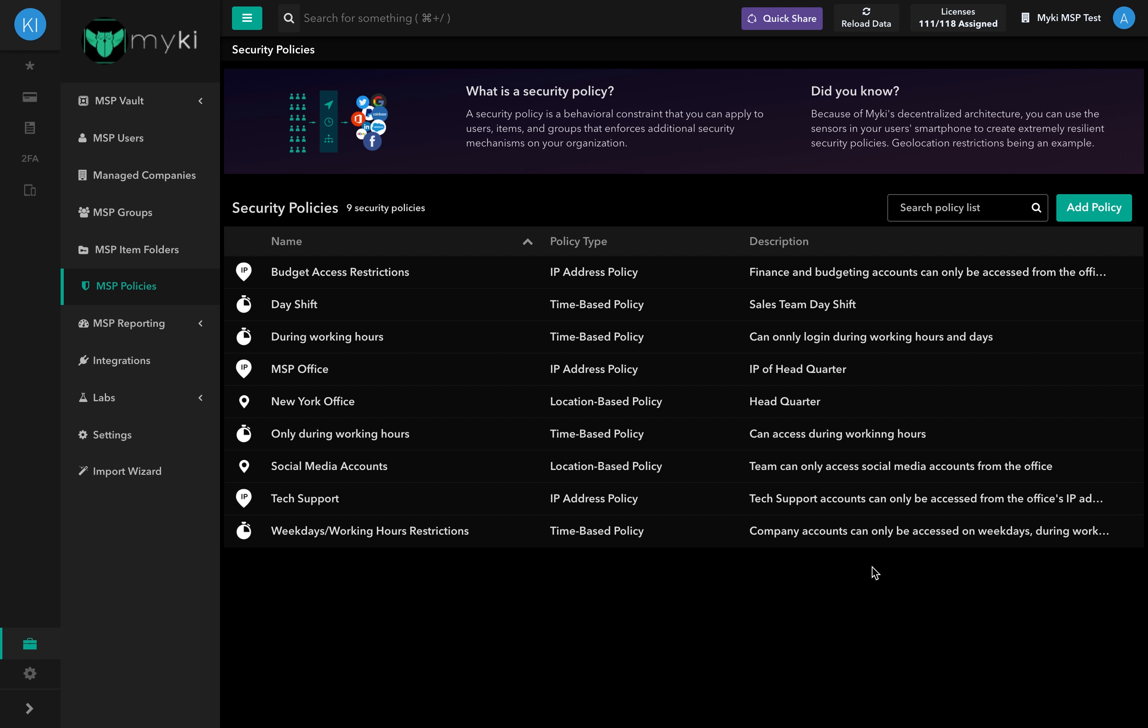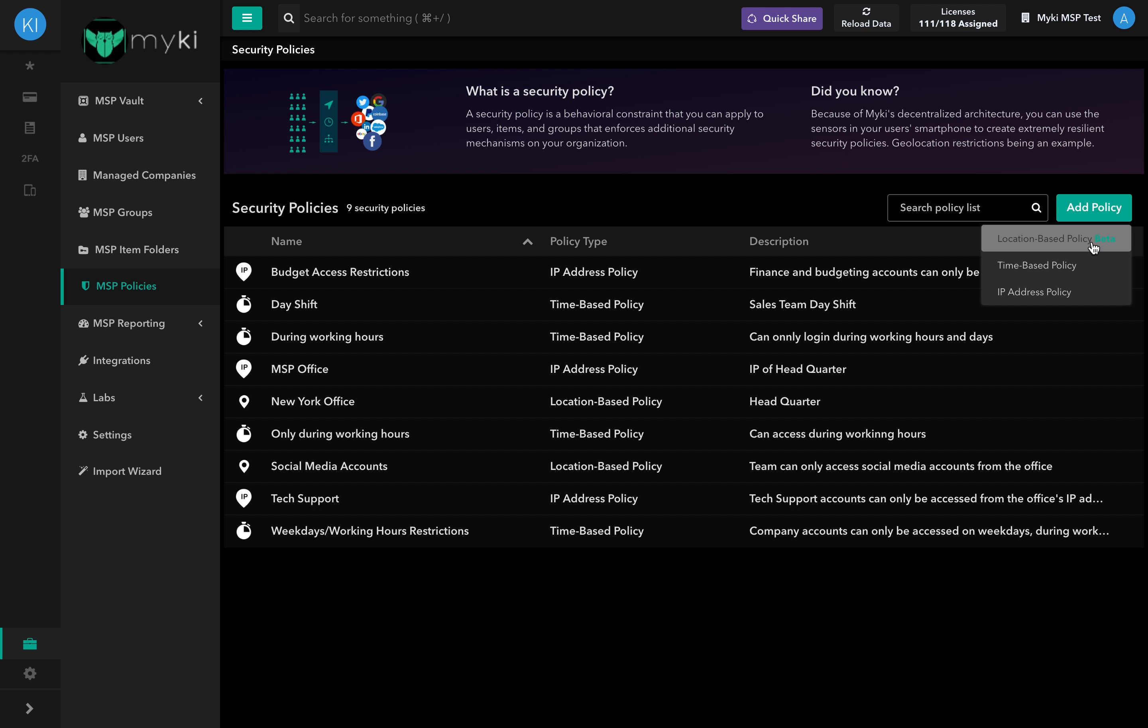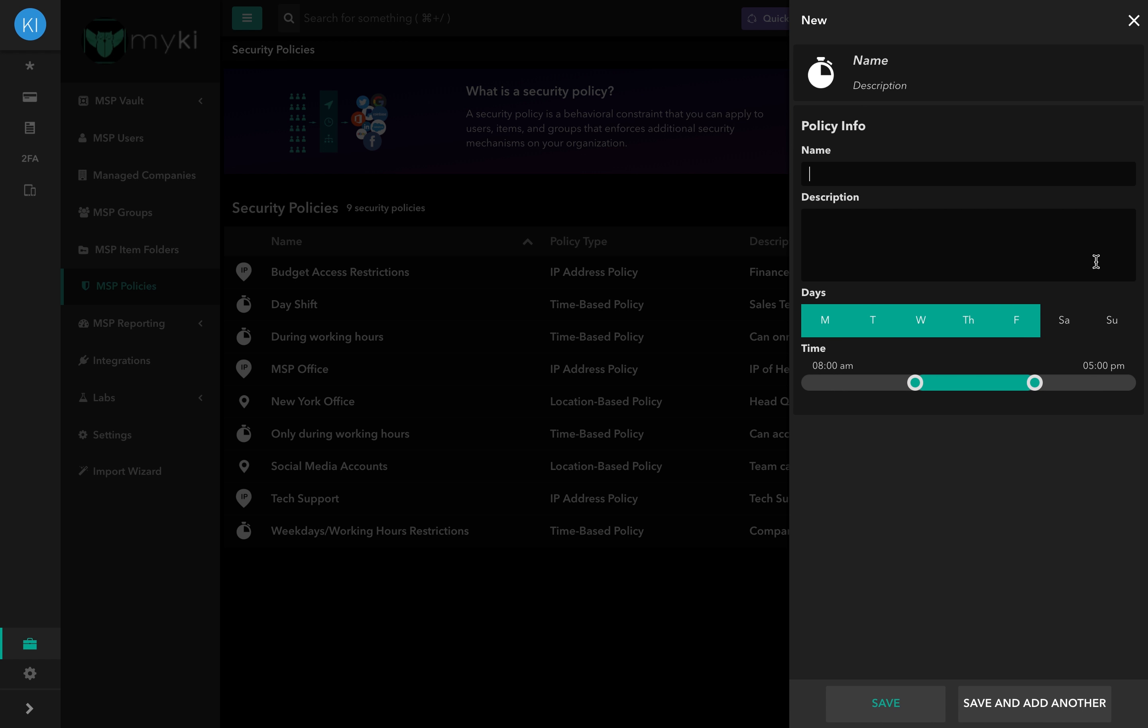To set up a time-based policy, simply log into your Enterprise Portal, go to MSP Policies, click on Add Policy at the top right of the page and select Time-based Policy.